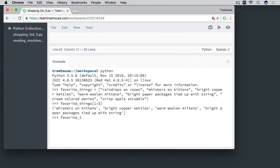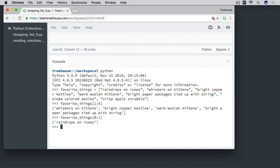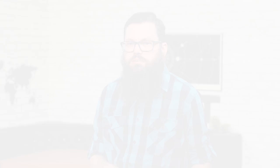You'll also learn about one of Python's favorite features — slices — which lets you pull out bits and pieces of lists, strings, and tuples. And you'll learn how to accept arbitrary amounts of parameters in your functions. By the end of this course, you'll have a great collection of techniques and tips to add to your Python toolbox.